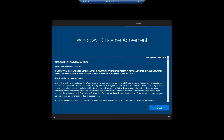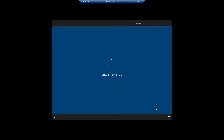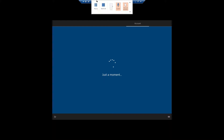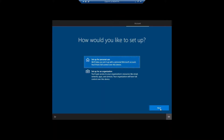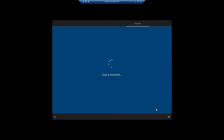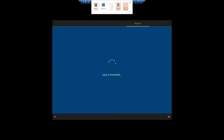Welcome back friends. Now it's asking for the Windows 10 license agreement. I am accepting it. Now it's asking to set up for personal account use or for an organizational account. You can choose as per your requirement.